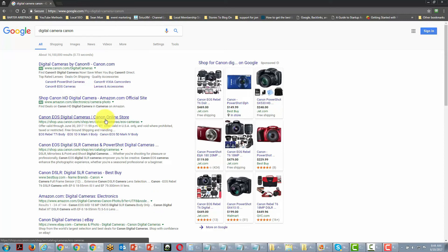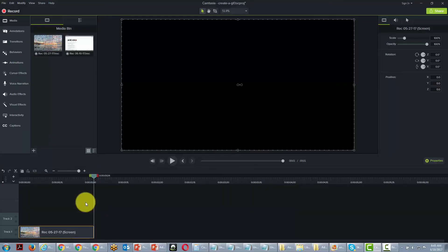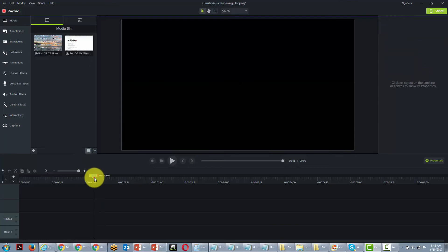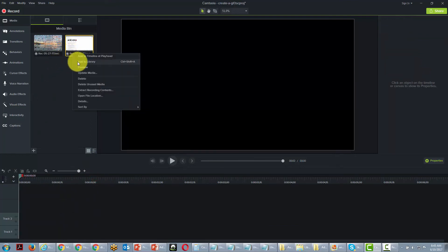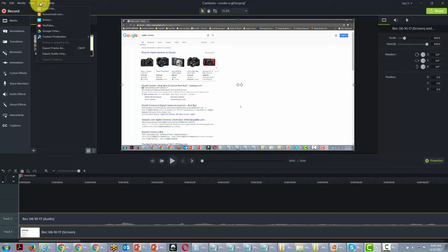After the recording is complete — about 41 seconds in this case — the video comes into the media bin and we bring it down to the timeline. One of the things we can do is share this video to Screencast.com, where we'll get a link to give to our customer.